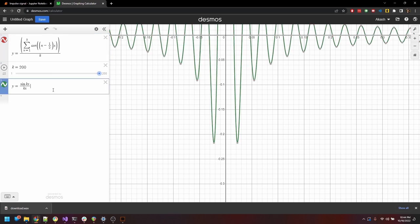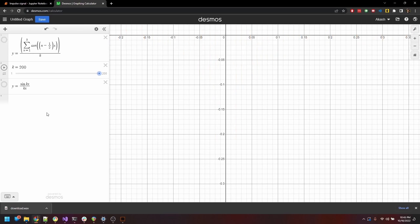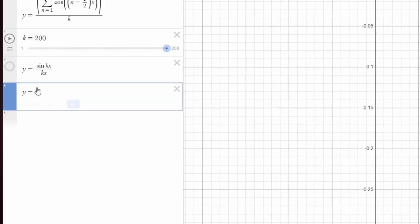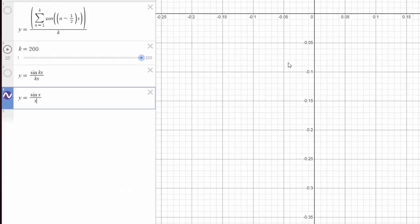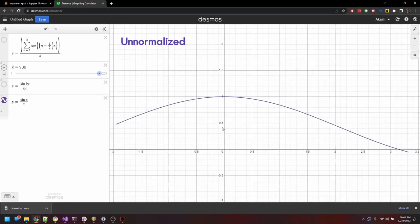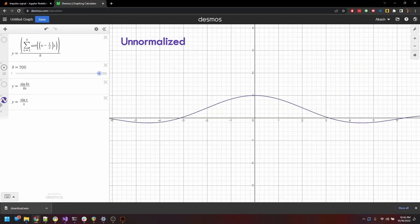The sinc function is quite useful in signal processing for a variety of reasons. But in this video, we'll see how a sinc function in continuous time is actually just the impulse signal in discrete time. There are two general variants to the sinc function. The unnormalized form, which is sin of x over x, and the normalized form, which is sin of pi x over pi x.